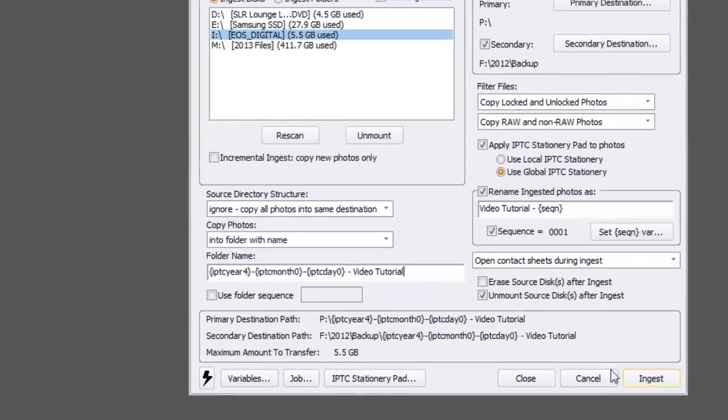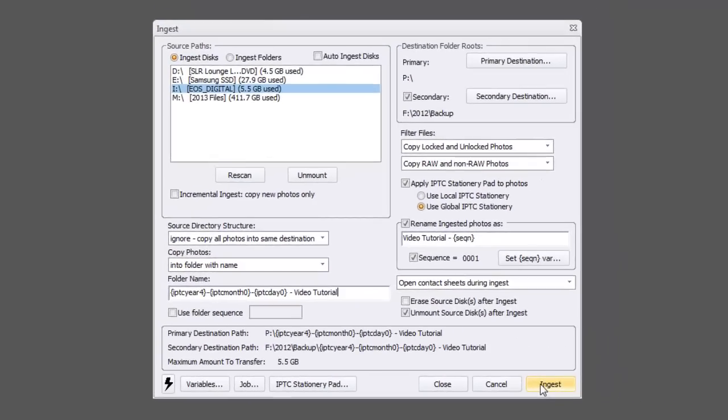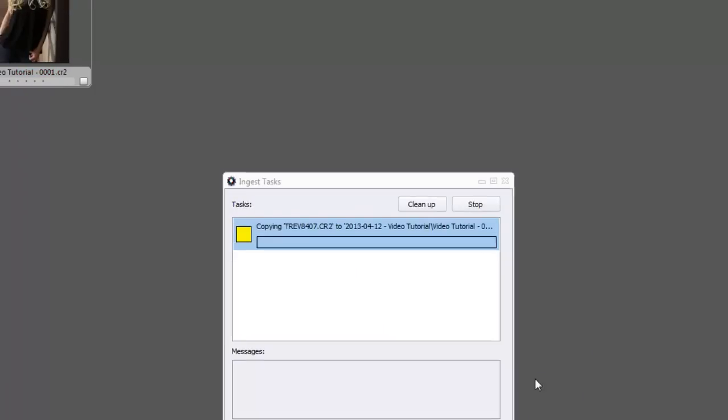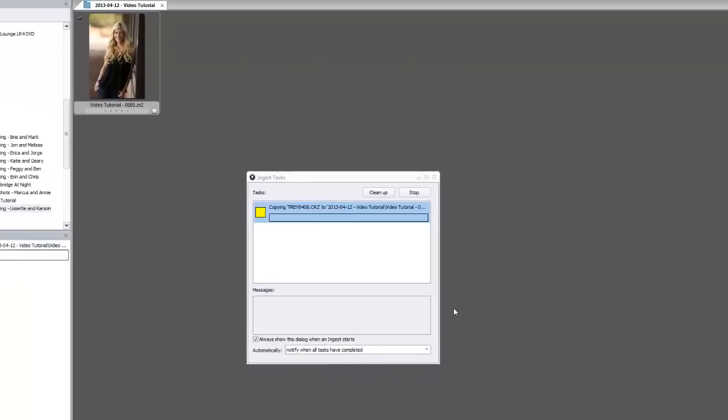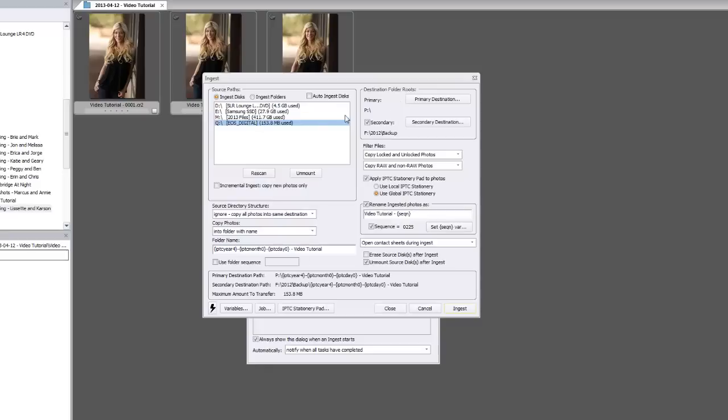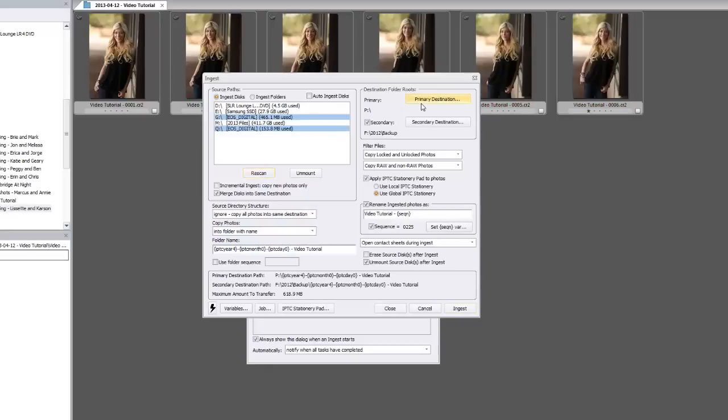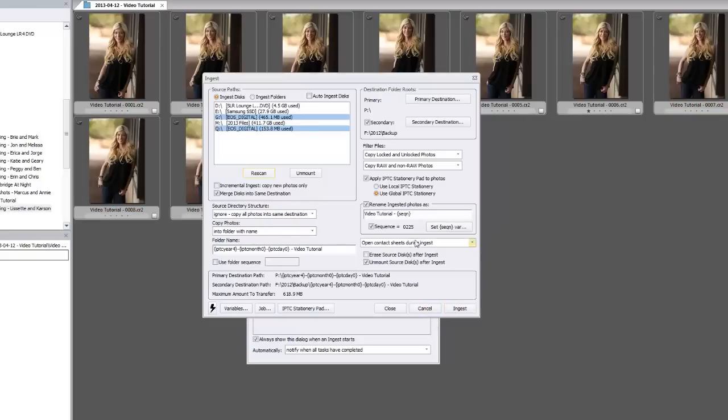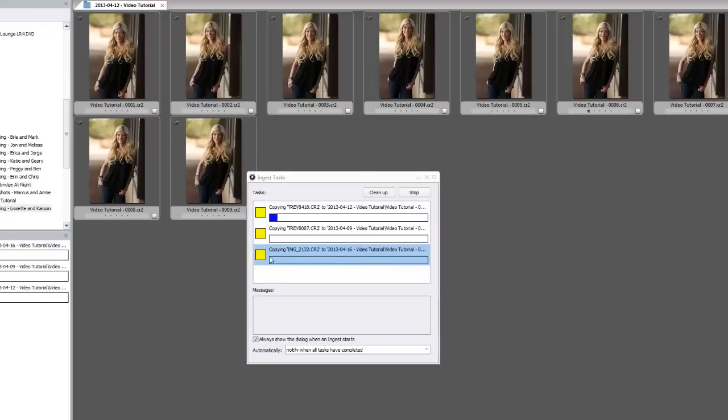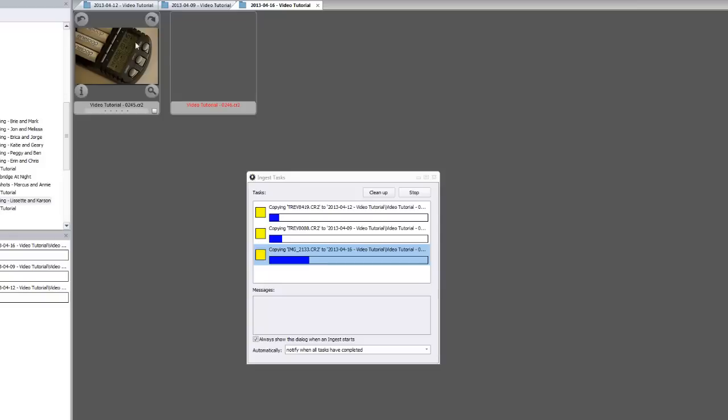Now here's the beautiful part, guys. When I hit ingest, what's nice about it is now as that's ingesting, I can now put other cards in. And these other cards, I can start ingesting these as well at the same time. And I can't tell you how much time this is saved. I'm going to hit rescan here. And there it found my other two cards. And now I can keep everything the same. If it was the same wedding, I can keep it all the same. I can hit ingest. And notice how it automatically tells me what sequence I'm going to start at.